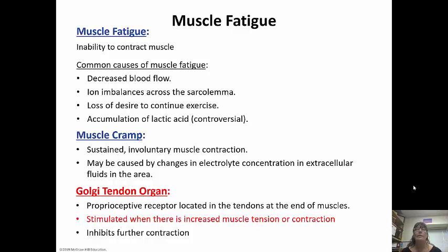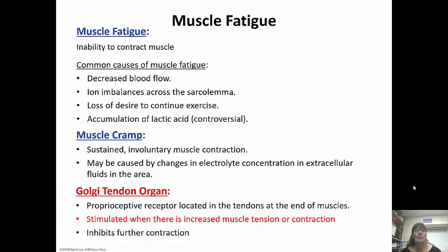The Golgi tendon organ is a proprioceptive receptor located in the tendons at the end of the muscles — and you need to know it for your final. Proprioception is the ability of our body to tell our brain where we're at in space. These proprioceptive receptors give information to our brain on what we're doing and where we're at. They are going to be stimulated if there's an increased muscle tension or contraction because what they do is try to inhibit further contraction — basically they tell the brain that we need to stop doing that before we get hurt.